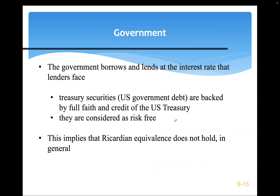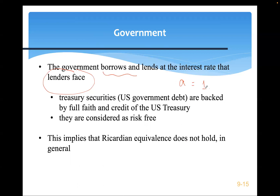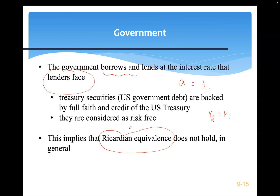Now let's introduce the government to further explore this financial market imperfection. We assume the government borrows and lends at the same rate as lenders face — R1. This is because historically the U.S. government Treasury has never defaulted, so the market perceives the government's borrowing rate as equal to the lending rate (risk-free). This means Ricardian equivalence, as discussed earlier, will not hold.